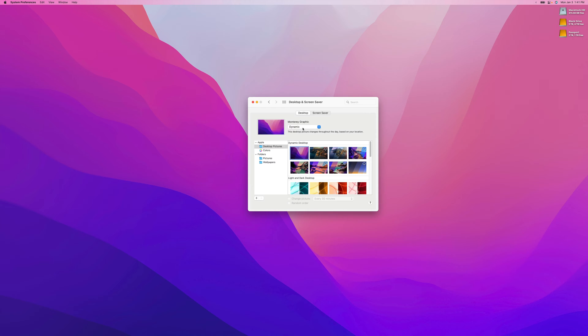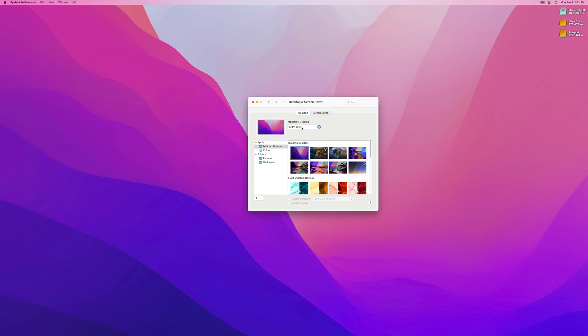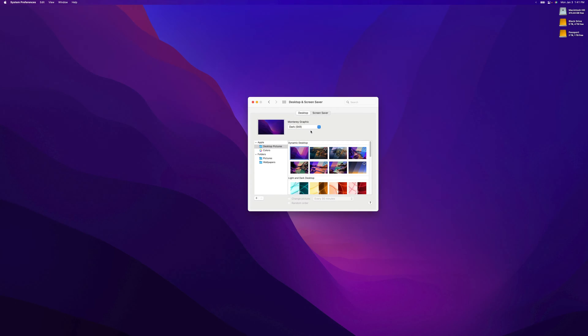For example, right here we have the Monterey graphic, and we can change this from Dynamic, which will change based on the time of day. You can change it to Light, so it always stays this way, or you can change it to Dark and it will always stay this way.